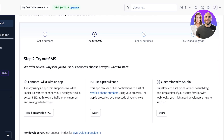Now you have three types of options. You can connect Twilio with an application — so if you're already using a tool like Salesforce, Zapier, or Zoho you can directly use that. You can also use a pre-built app which can send SMS notifications to a list of verified phone numbers using your browser, protected by a passcode of your choice. Or you can build a low-code solution with their visual drag-and-drop editor, though if you're not familiar with webhooks you might need a developer's help to set this up.